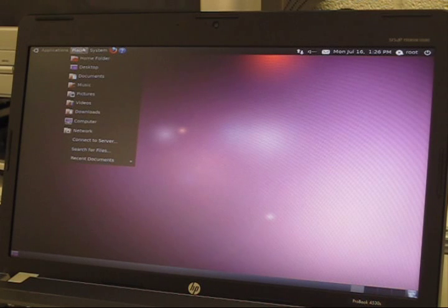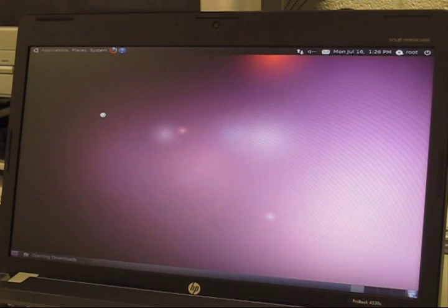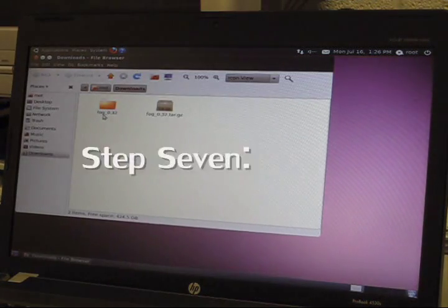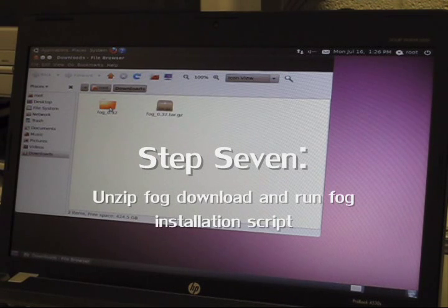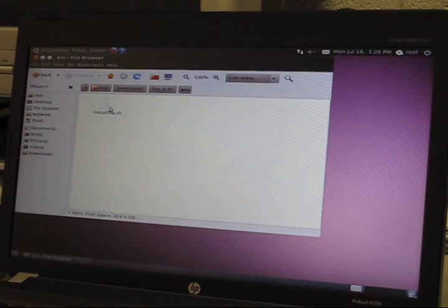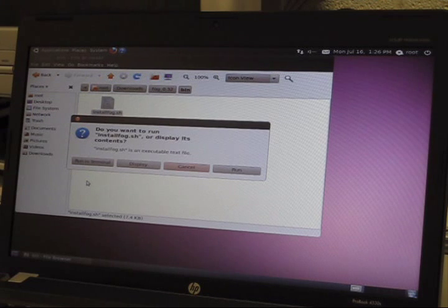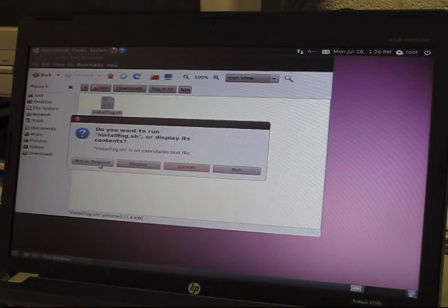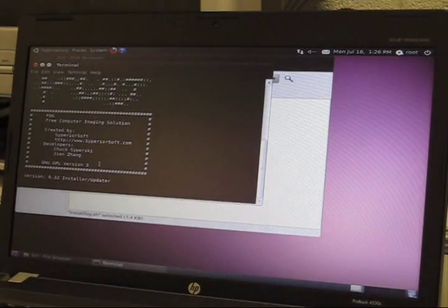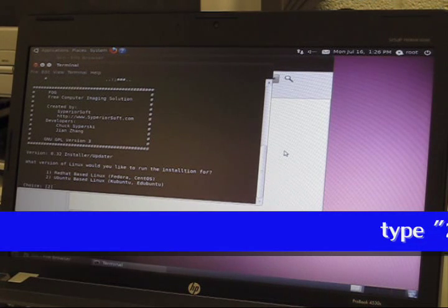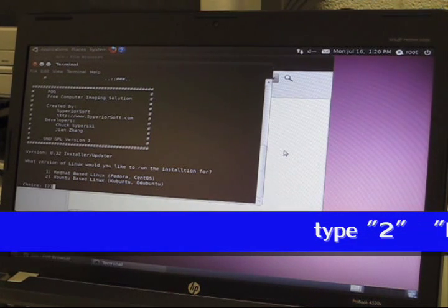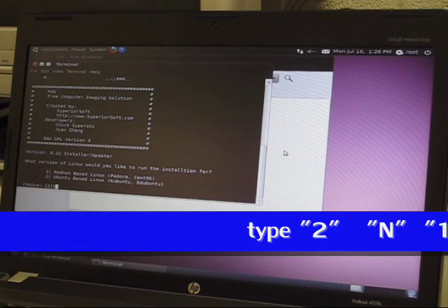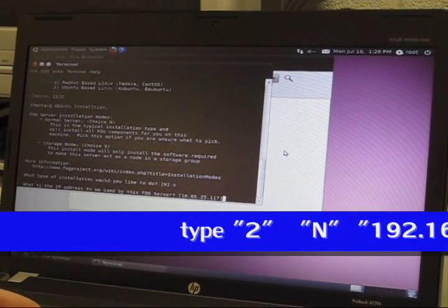Go to downloads and click on FOG.32, bin, and click on the FOG script and click run terminal. It will give you a list of choices to help you install FOG.